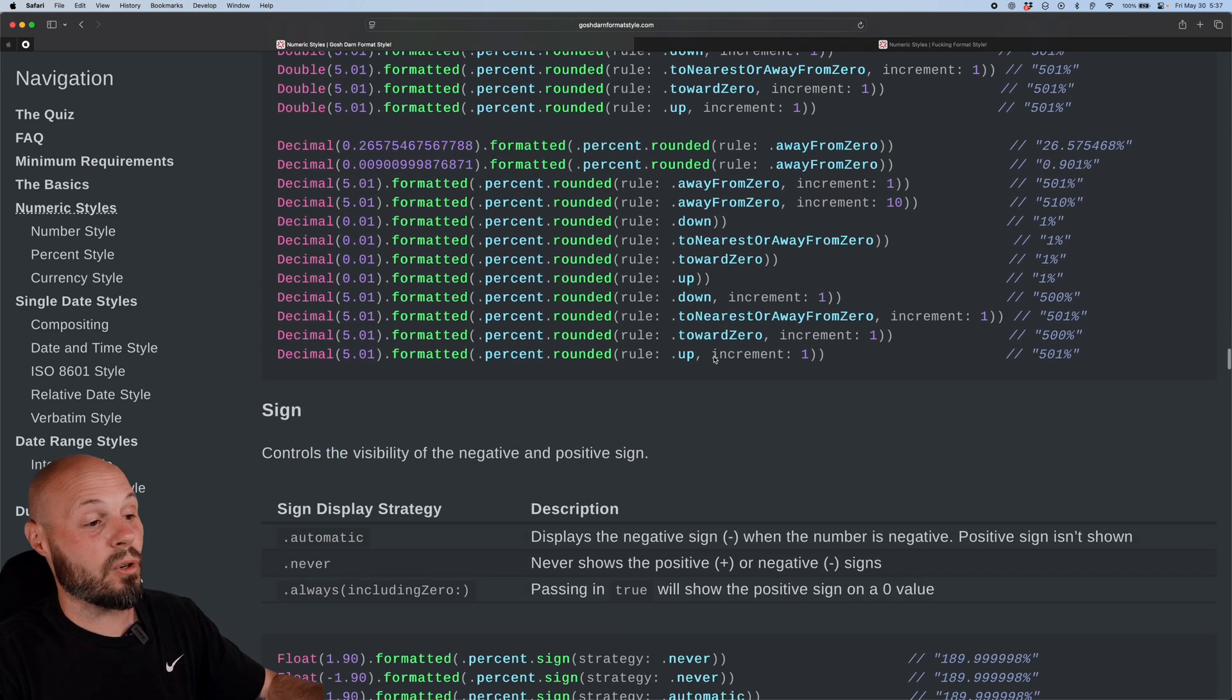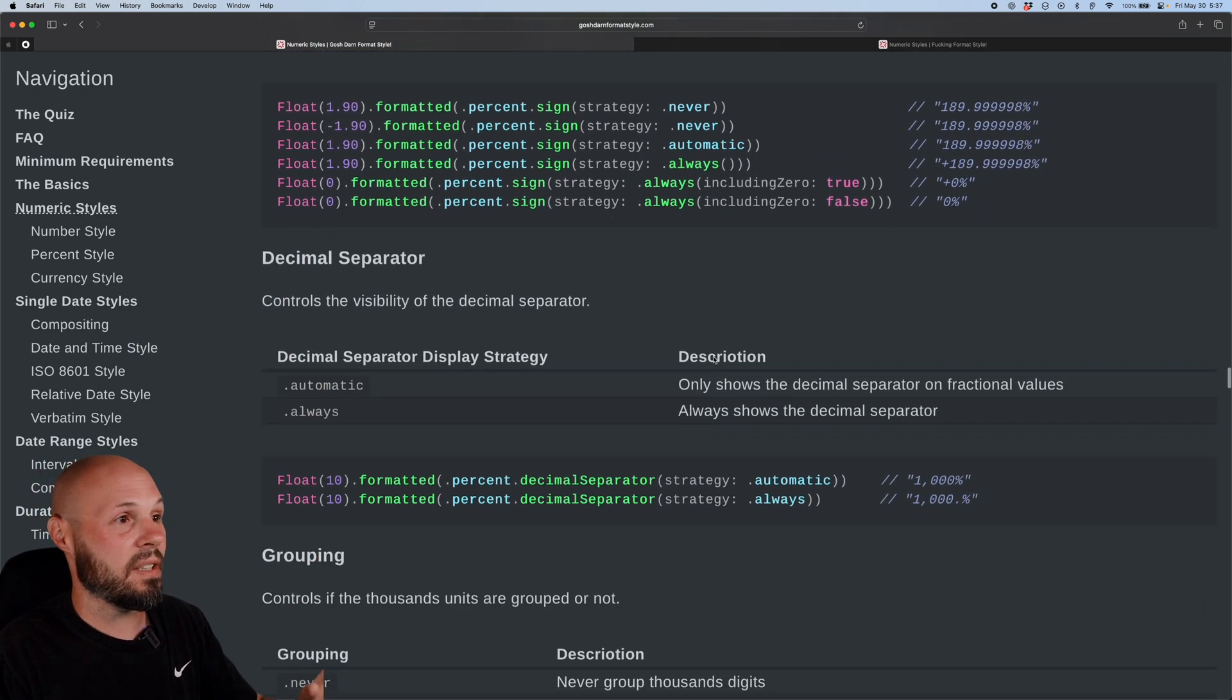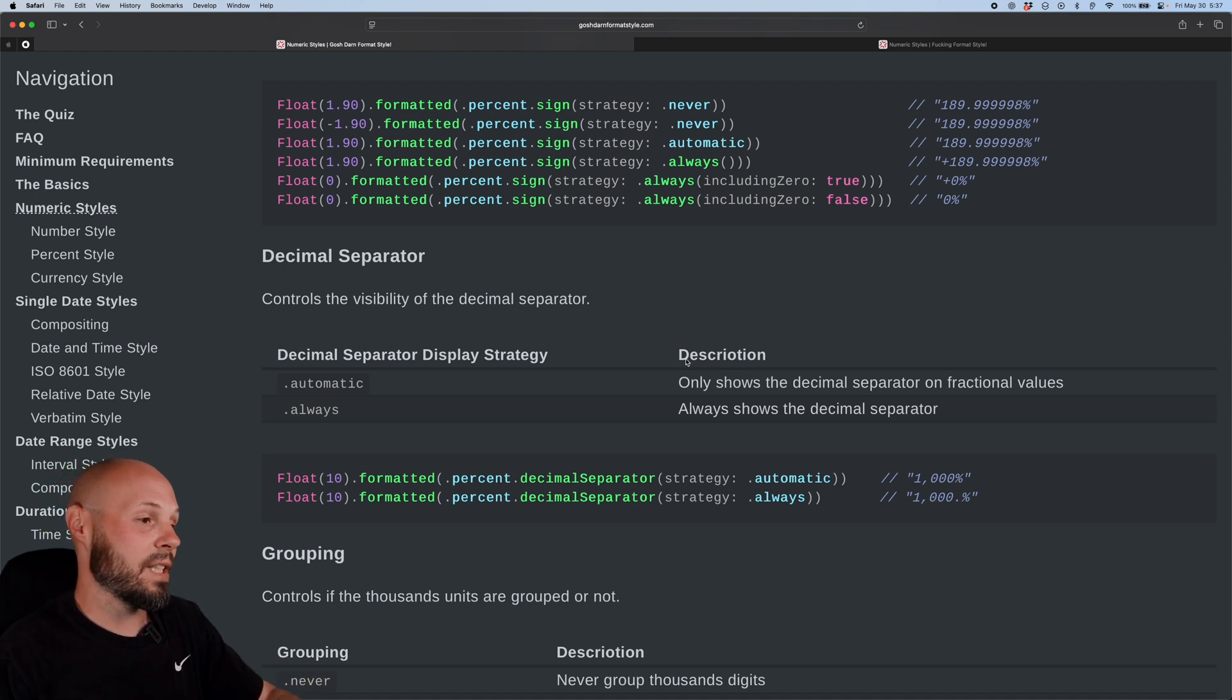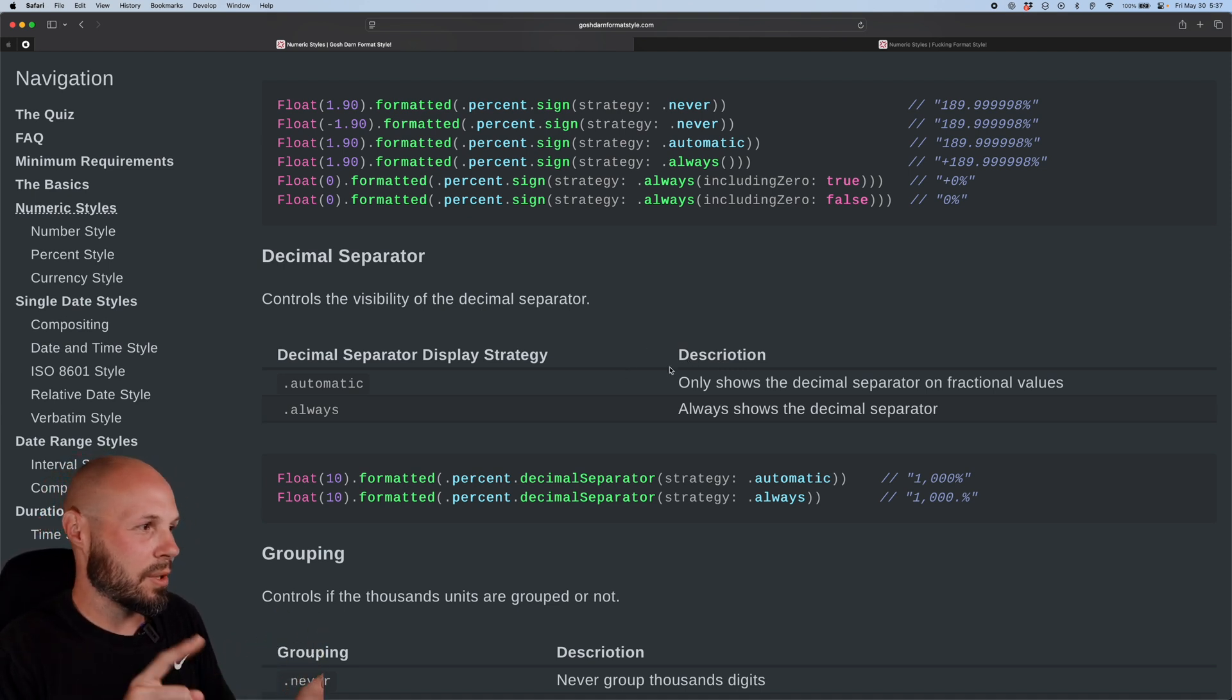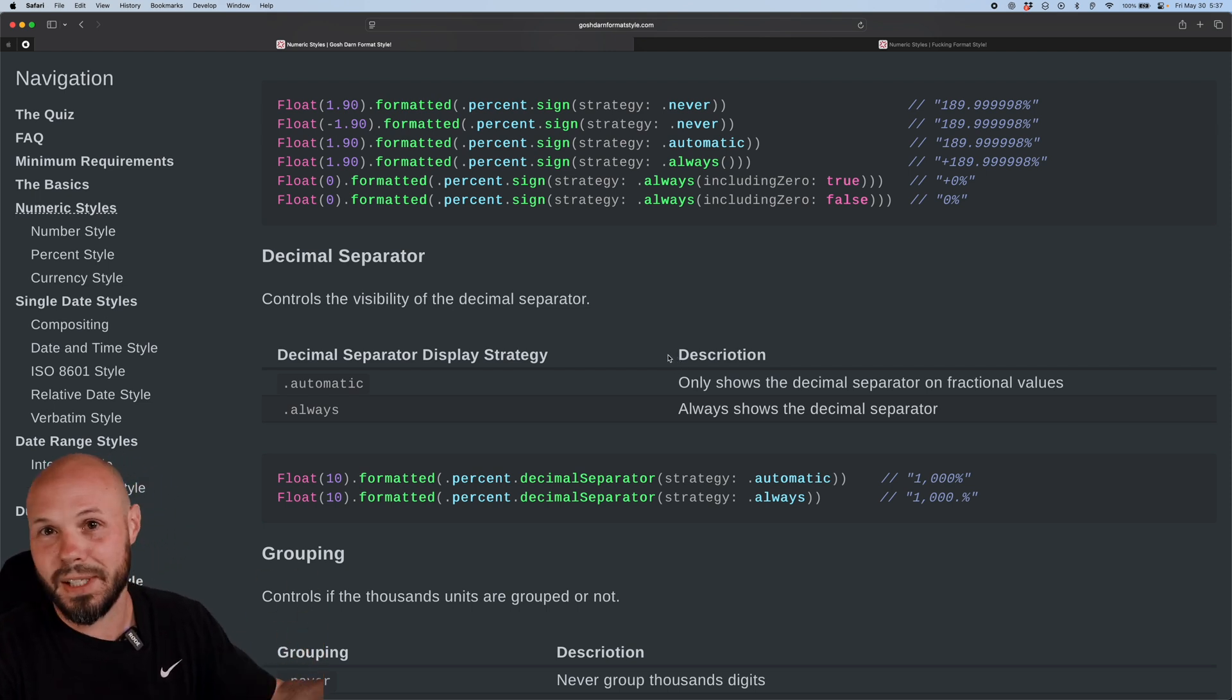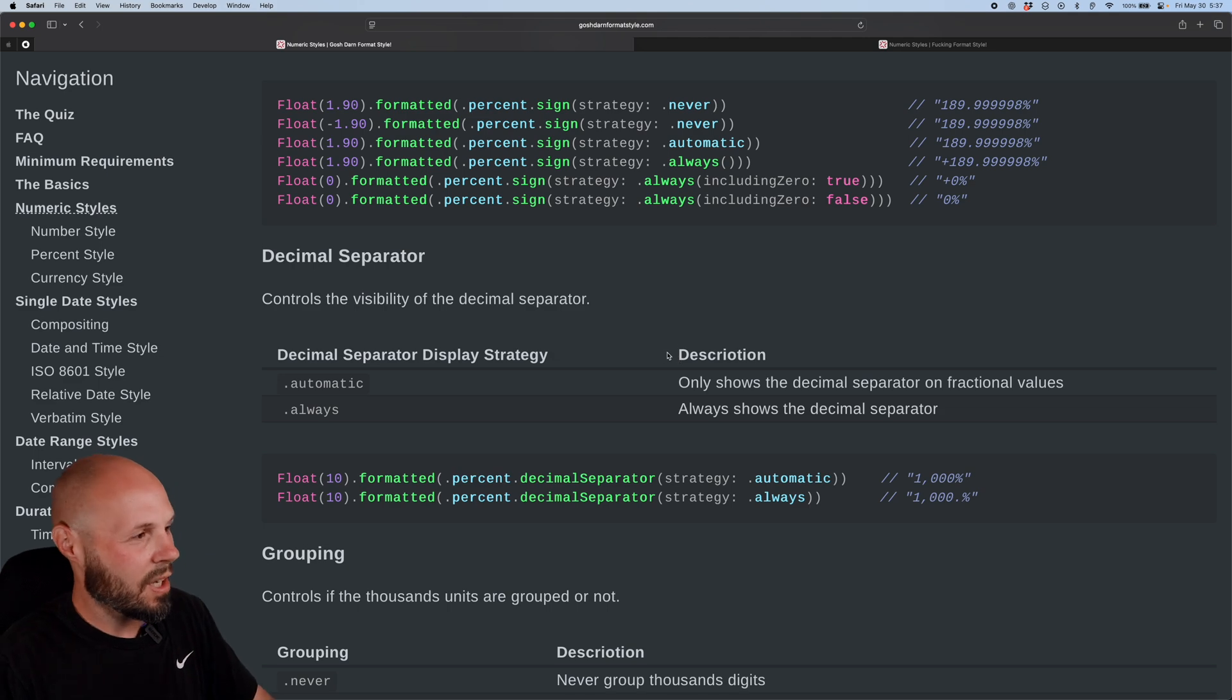And you can basically format anything you want in this site. Gosh, darn format style is my go-to. It essentially breaks down every possible permutation for numbers, percentage, currencies, dates. Let's talk about dates.